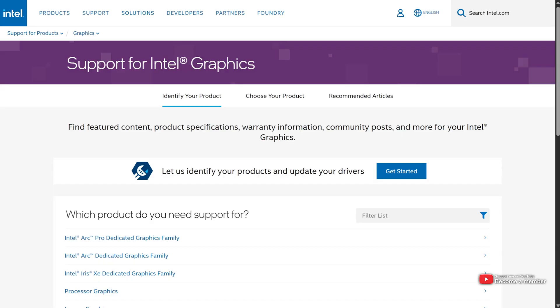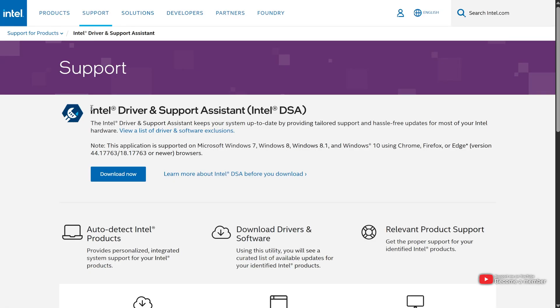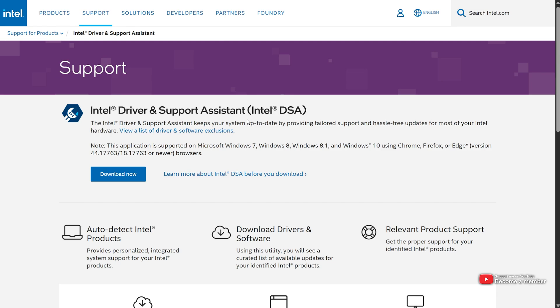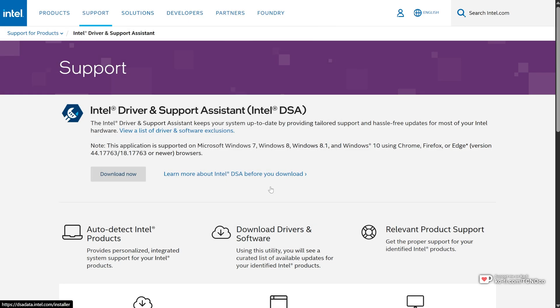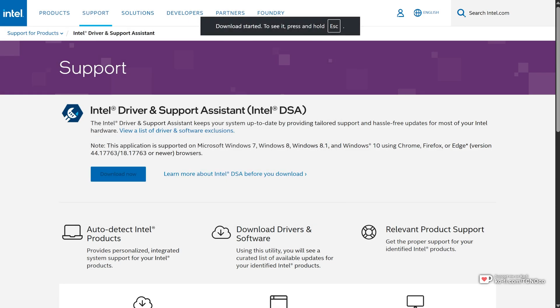To start off, in the description down below, you'll find a link to this support page. Here, you can choose Get Started, and you can download the Intel Driver and Support Assistant, which should automatically update your graphics driver, as well as other things. I'll choose Download Now, save the file, and open it once it's done.